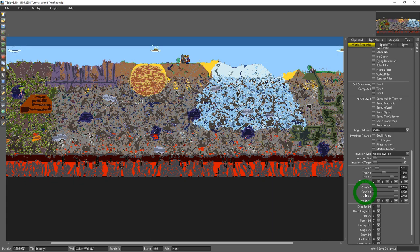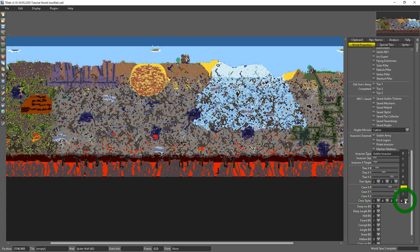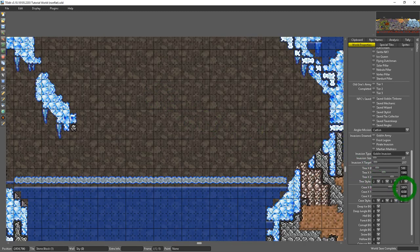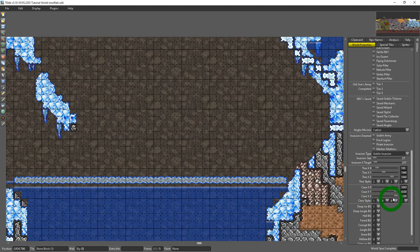You kind of have the same thing going on here with caves and cave styles. You'll need to go through, zoom in, take a close look and see what kind of caves you've got going and what kind of styles you have available to you.